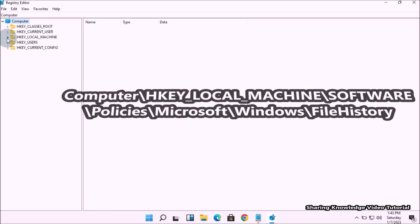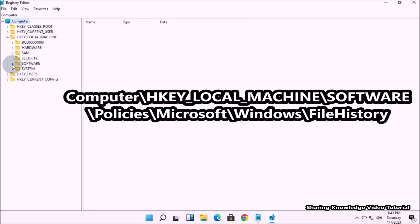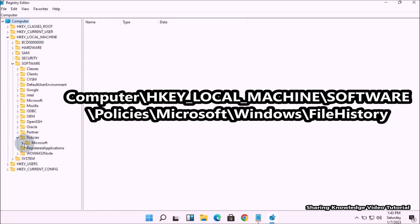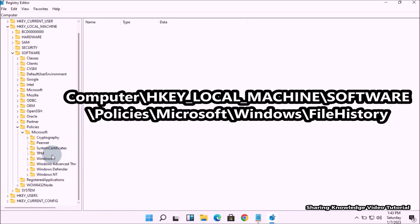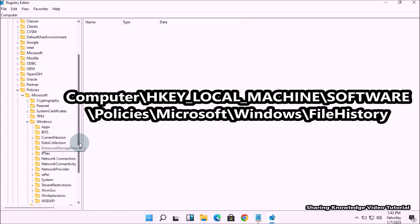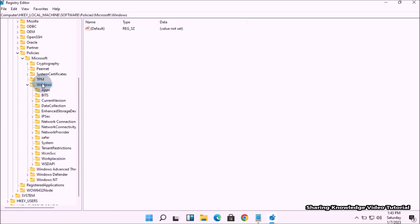In the Registry Editor, in the left pane, expand HKEY_LOCAL_MACHINE by clicking on the folder key, then expand the Software folder, then expand the Policies folder, then expand the Microsoft folder, and then expand the Windows folder key.